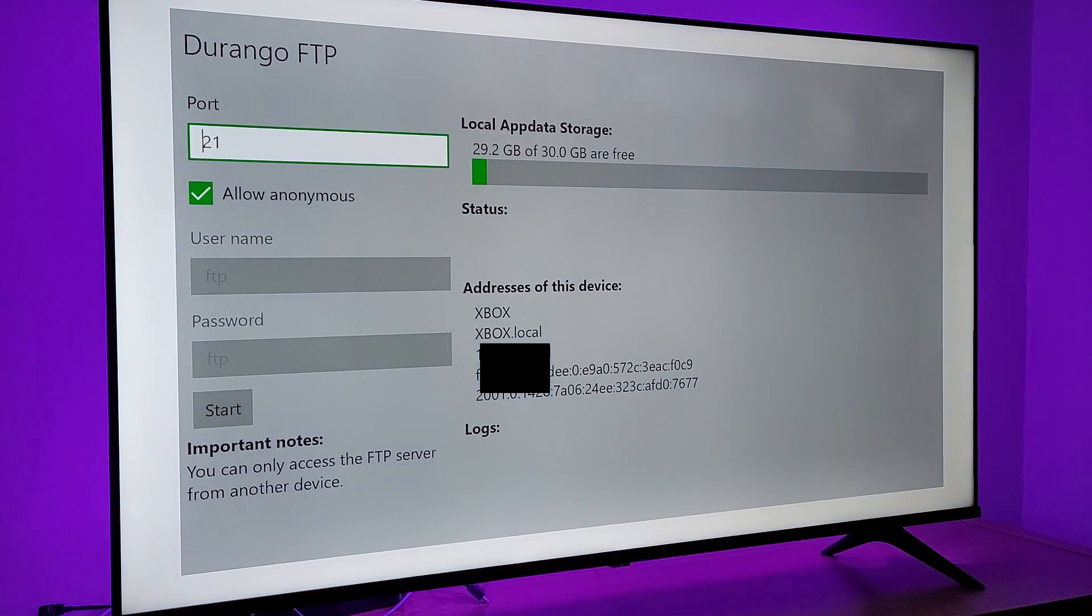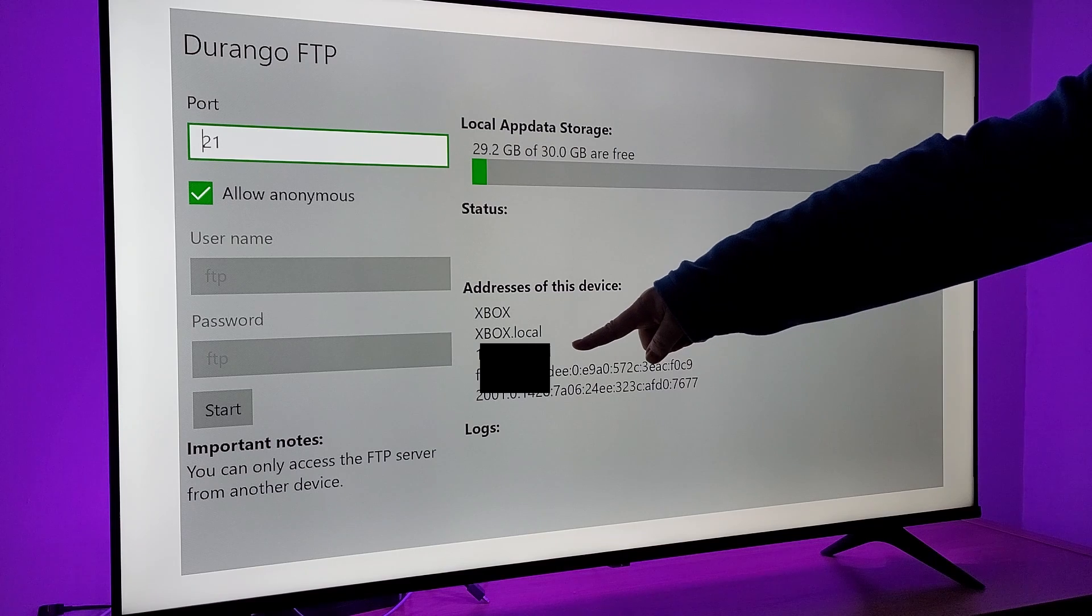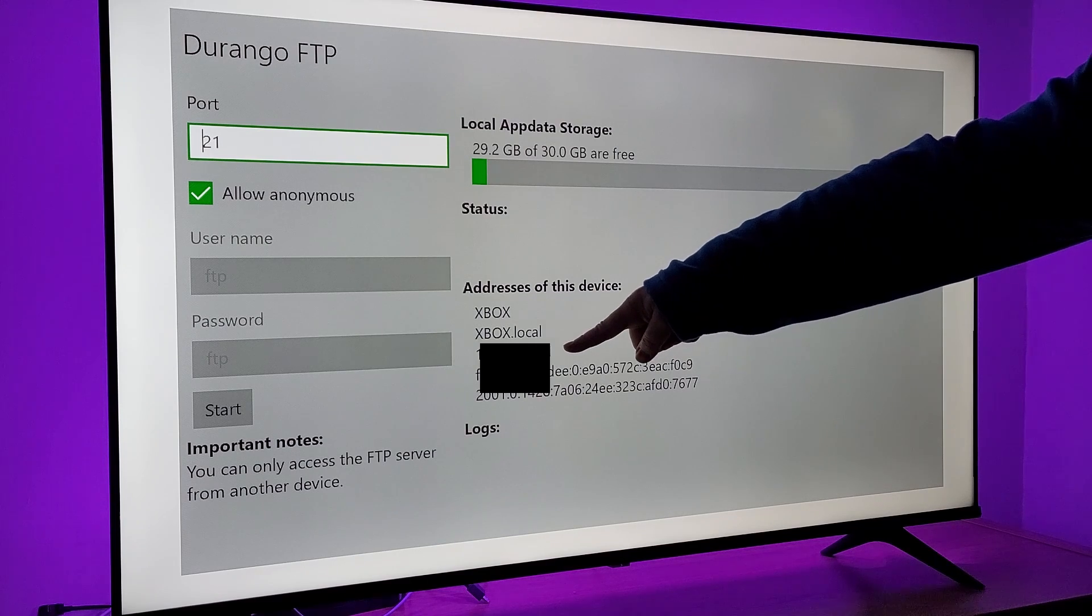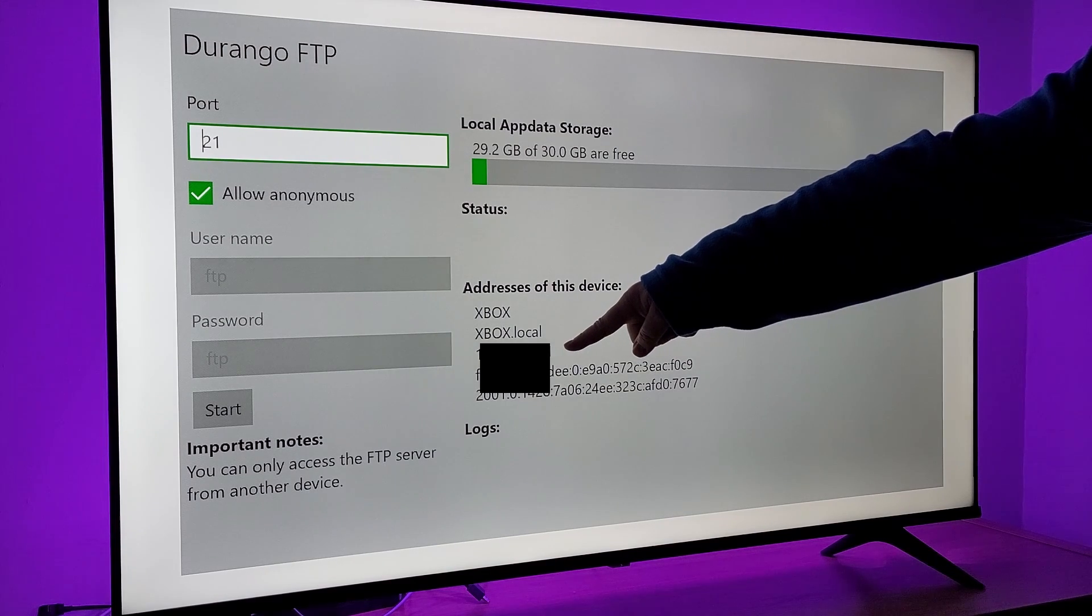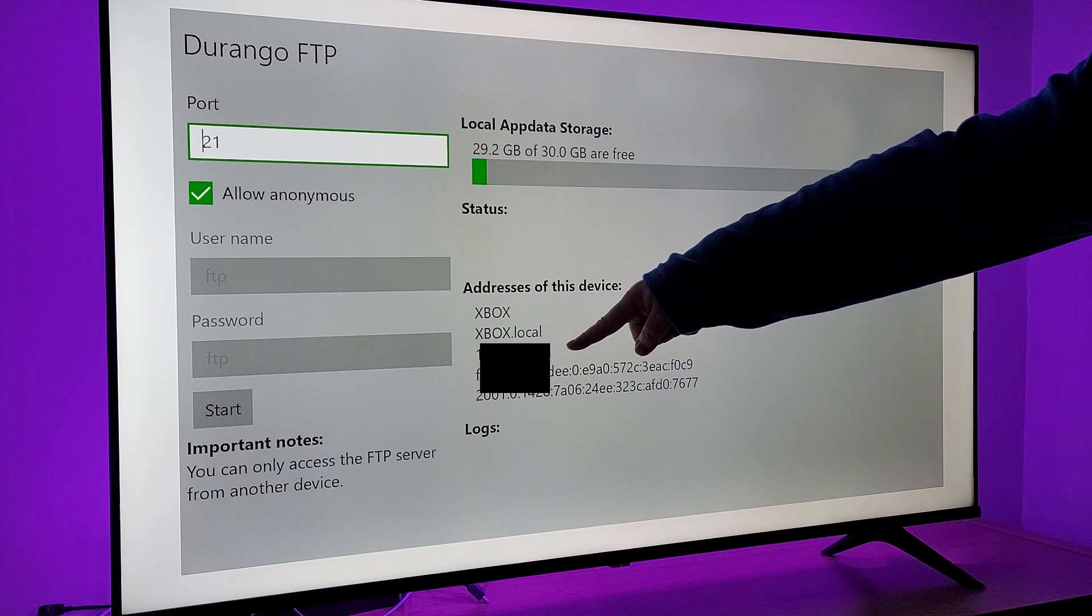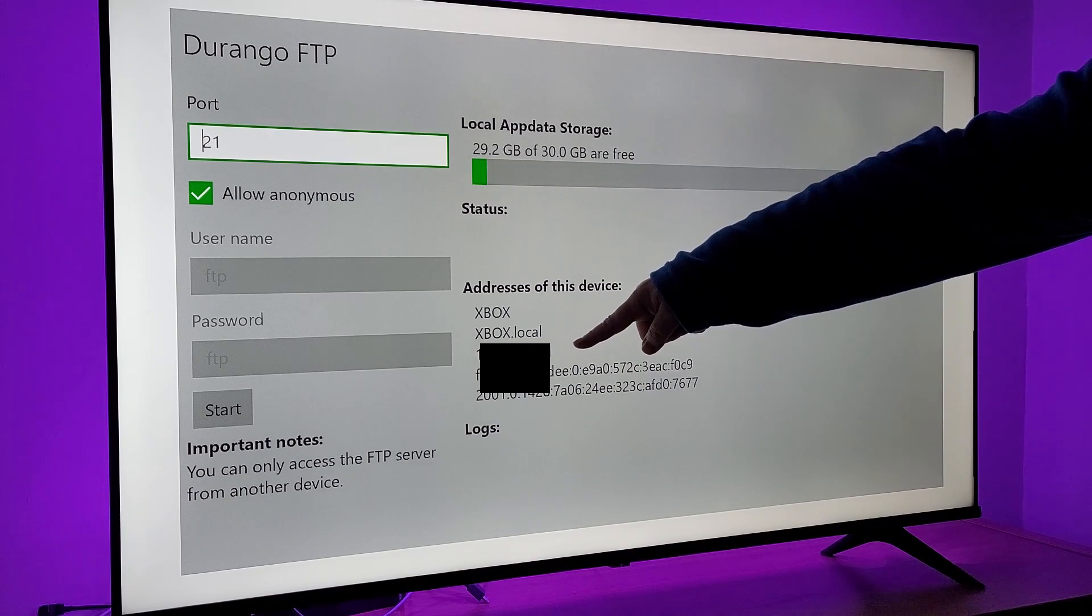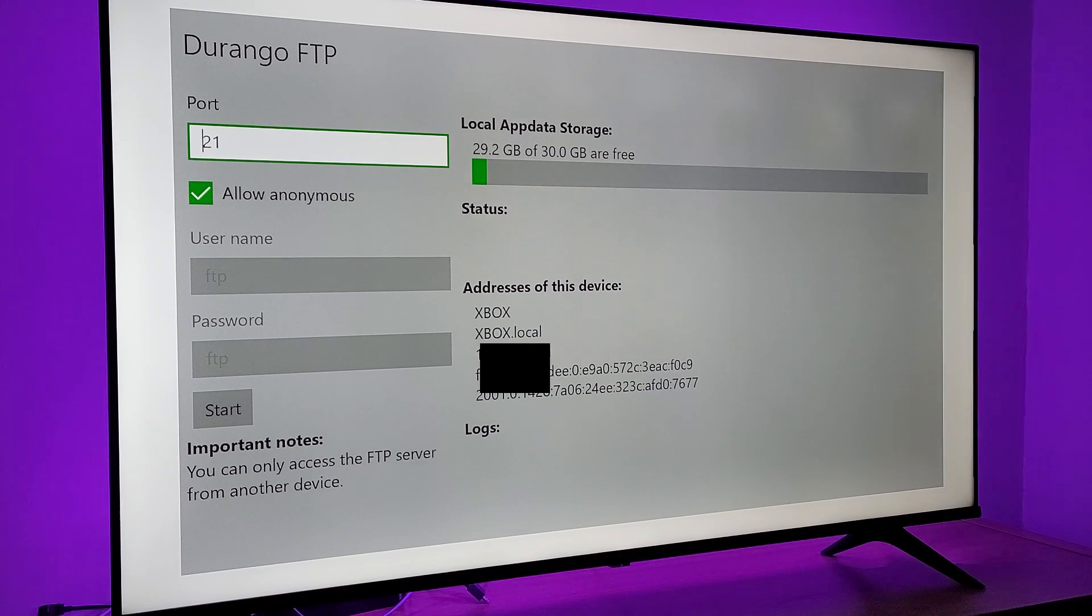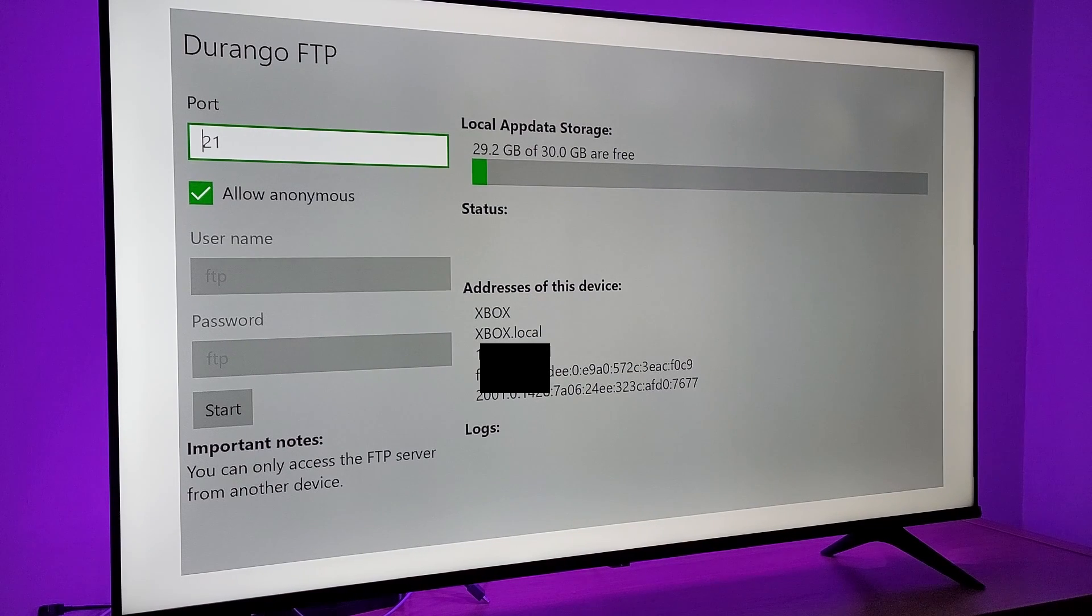Once you get onto Durango FTP, the one thing you're going to want to know is the IP address which will be under your Xbox Local right here. I've covered mine up for security reasons. After you've made a note of that number, all you need to do then is click start in the left hand side.